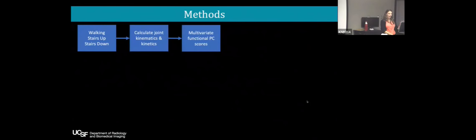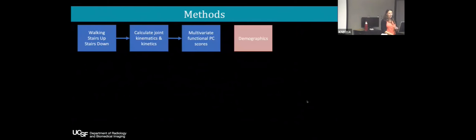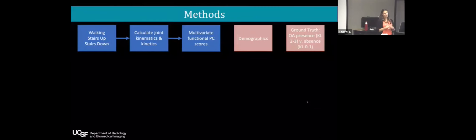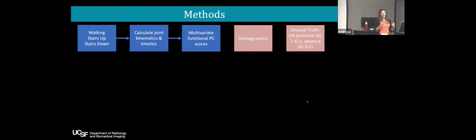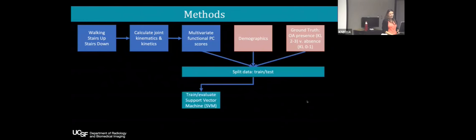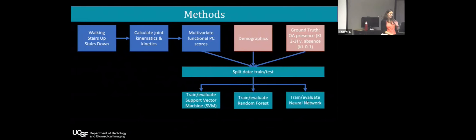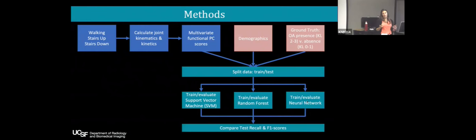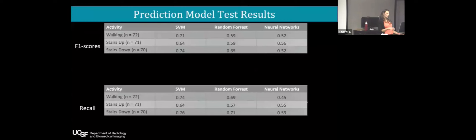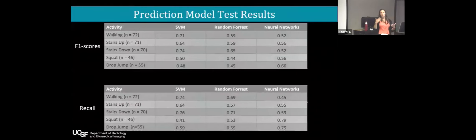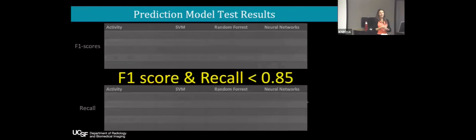I started with walking, stairs up, and stairs down data, calculated joint kinematics and kinetics, ran MFPCAs, and also had demographics and ground truth — OA presence and absence as a binary classification using KL grading. I split the data into training and test sets, trained and evaluated support vector machine, random forest, and neural network with one layer to maintain interpretability, then compared test recall and F1 scores. For all those models, I did not hit my 0.85 target. I added two other activities — squat and drop jump — and still didn't hit 0.85. So this was a bit of a fail.